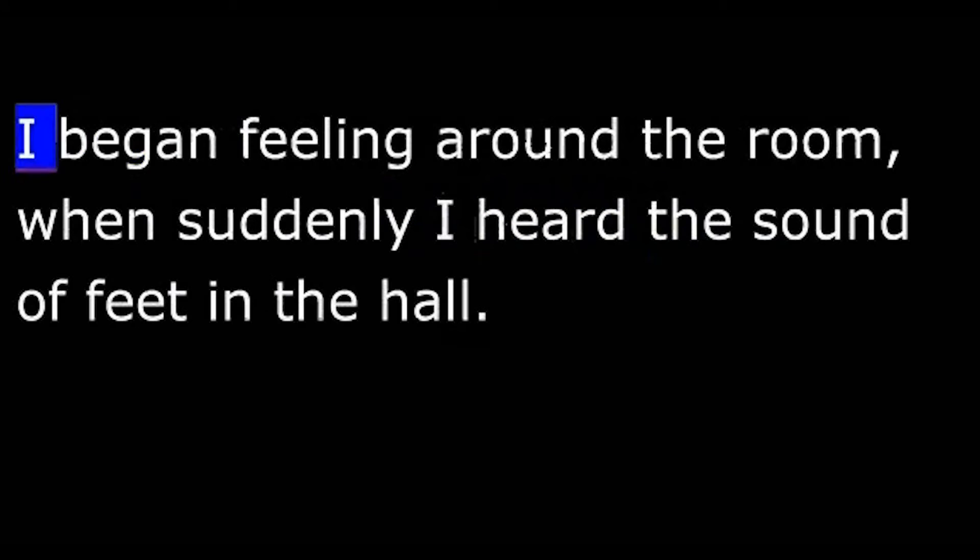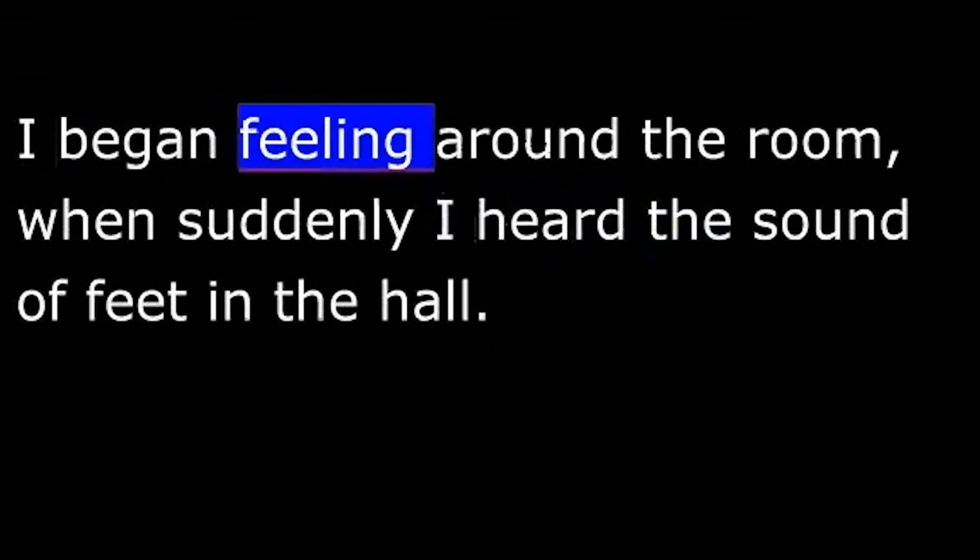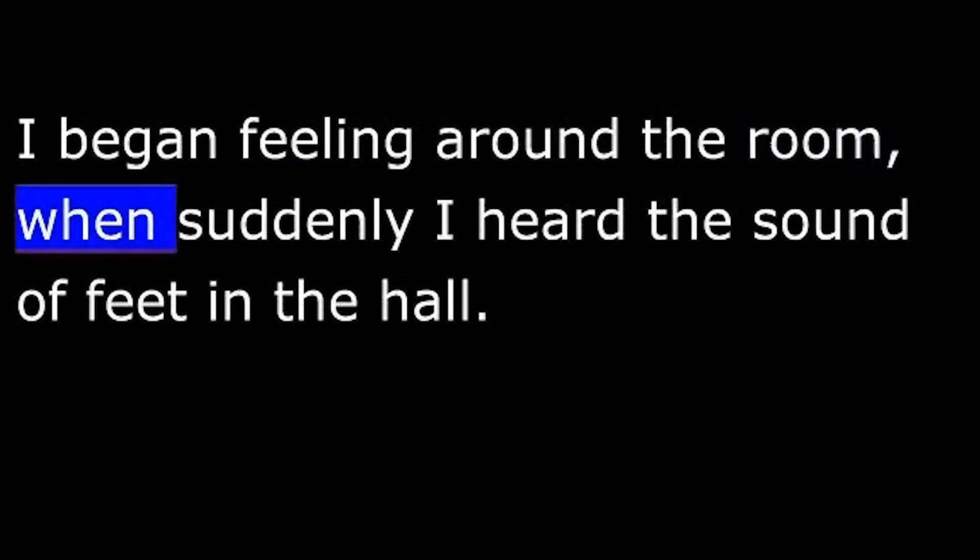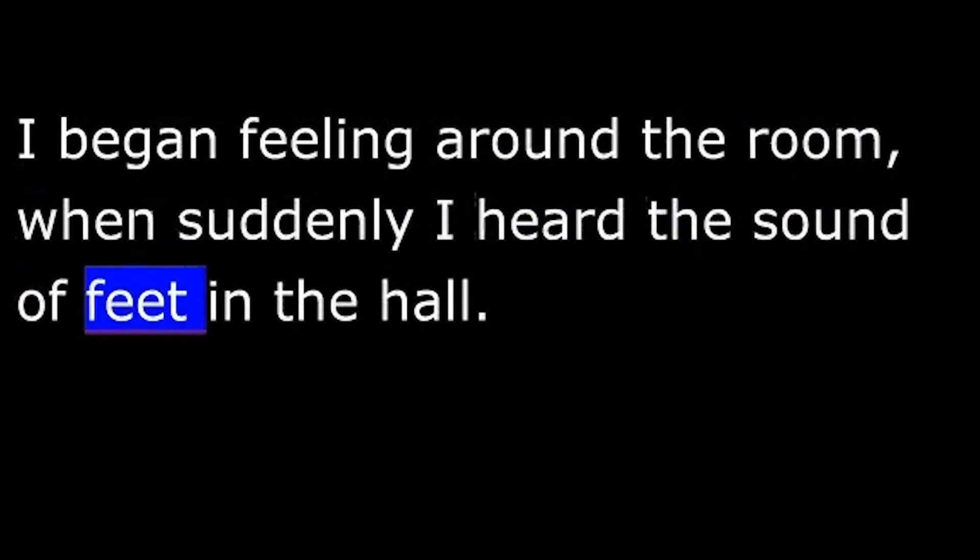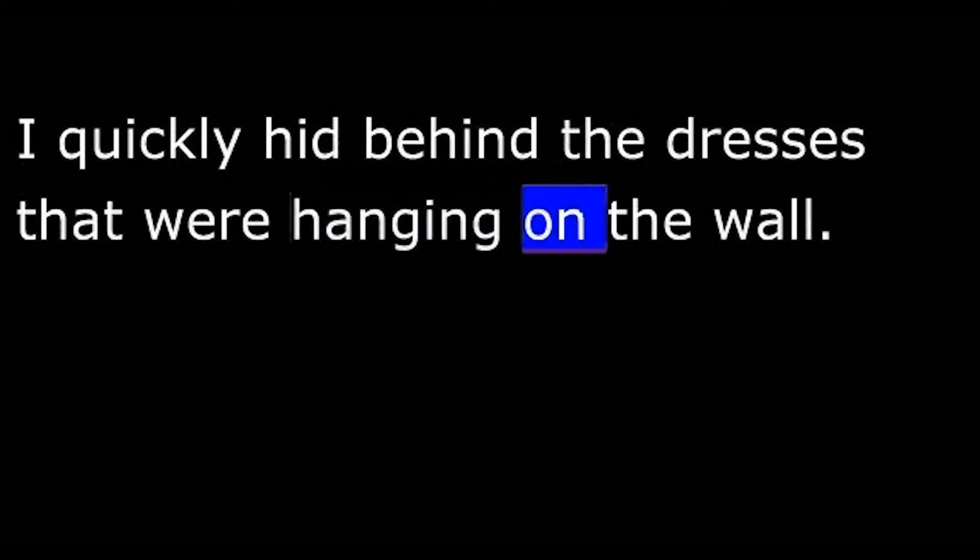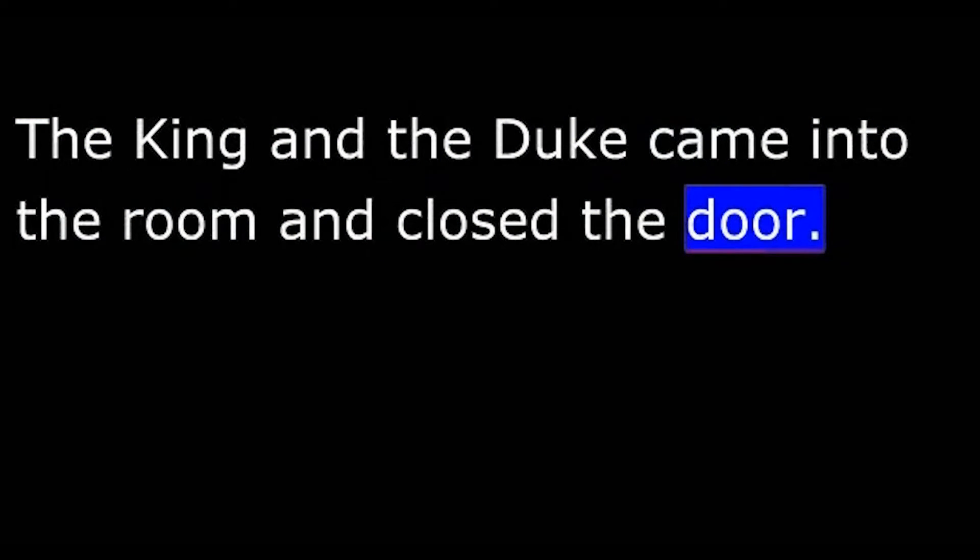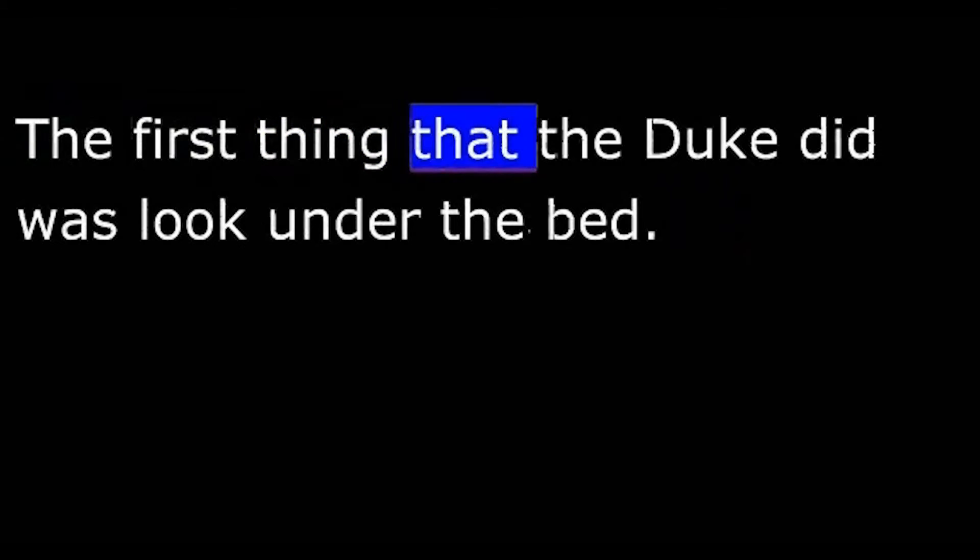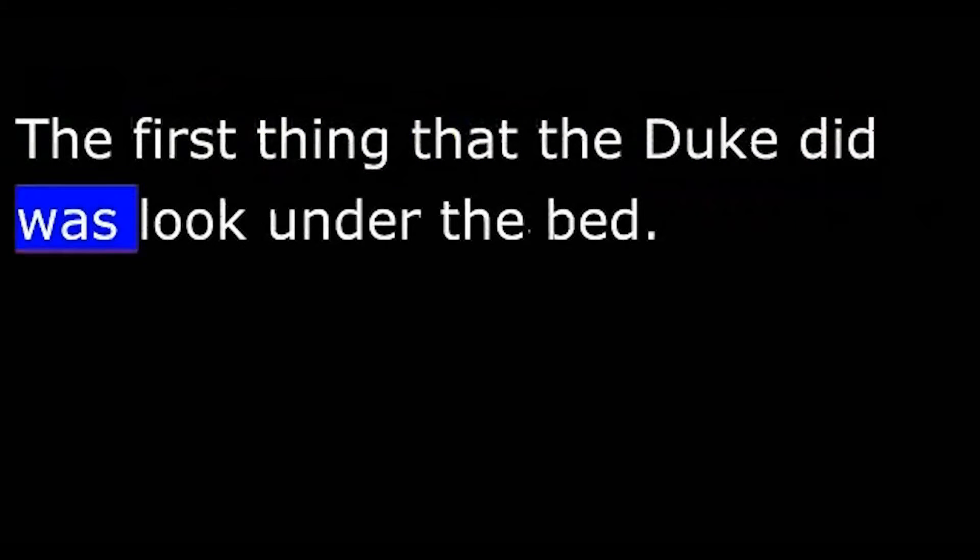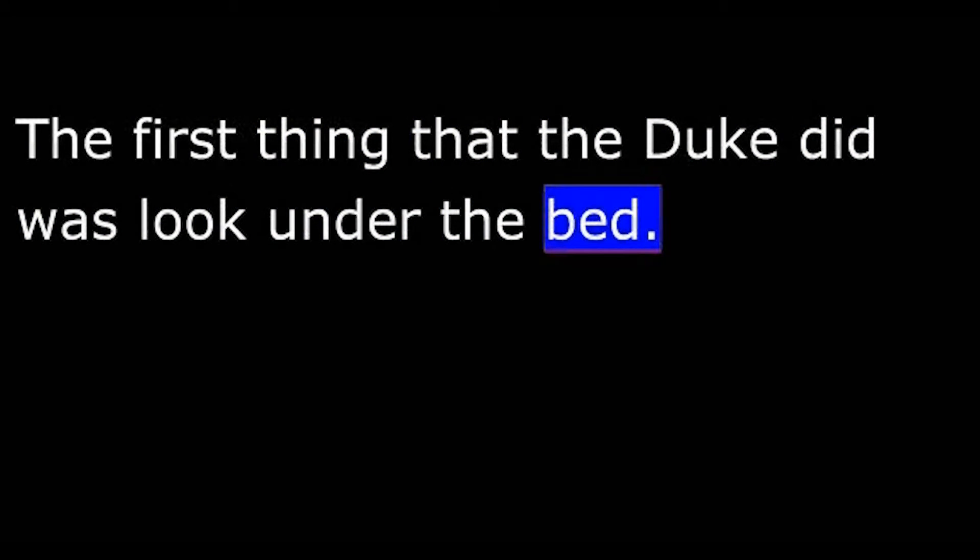I entered the king's room but it was too dark to see much. I began feeling around the room when suddenly I heard the sound of feet in the hall. I quickly hid behind the dresses that were hanging on the wall. The king and the duke came into the room and closed the door. The first thing that the duke did was look under the bed. I was glad I had chosen not to hide there.